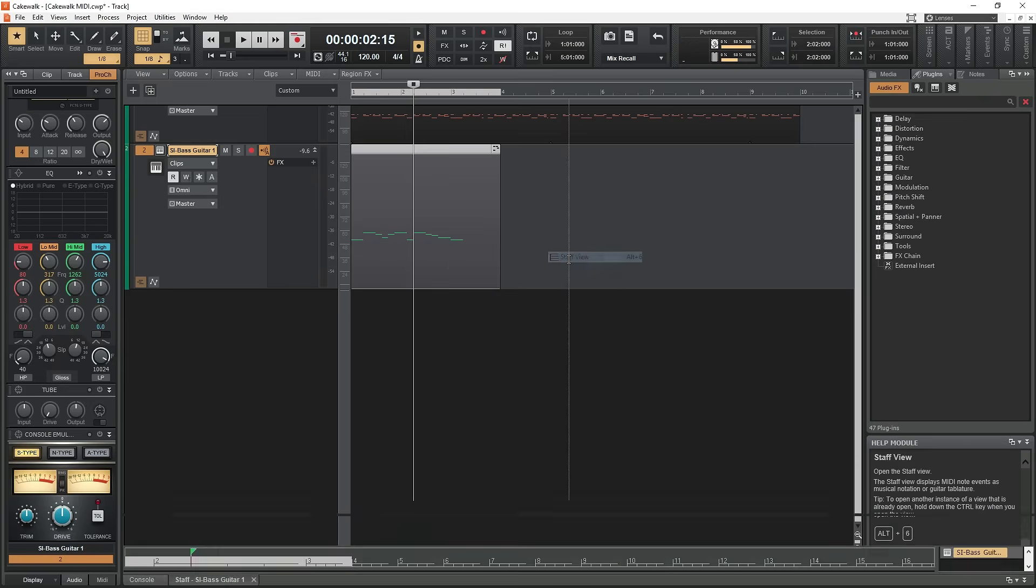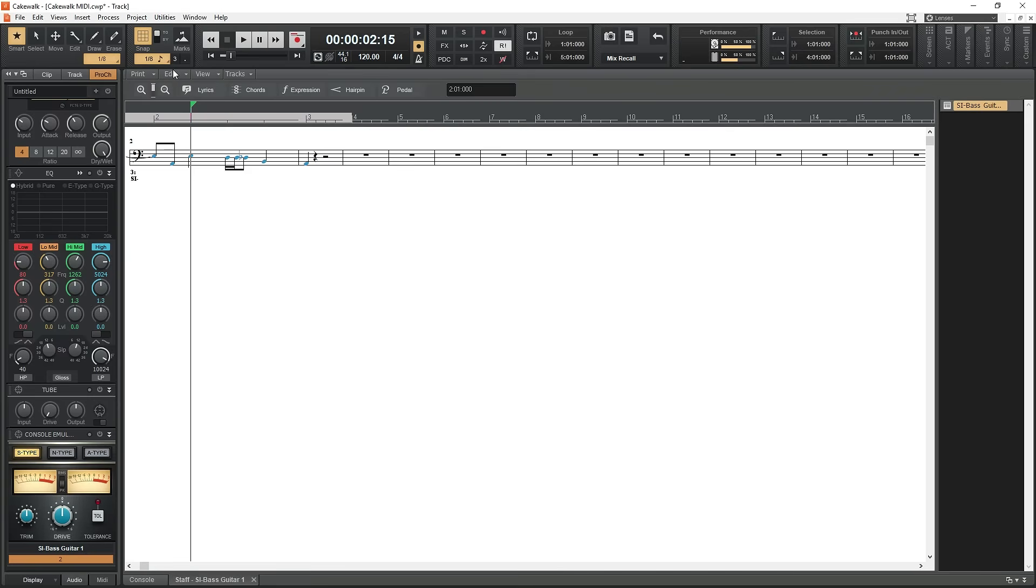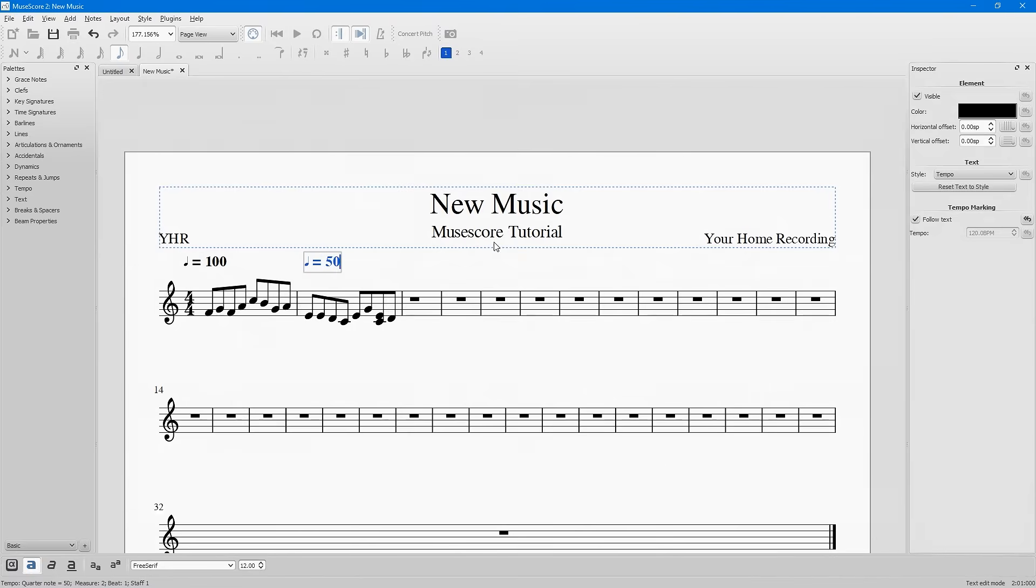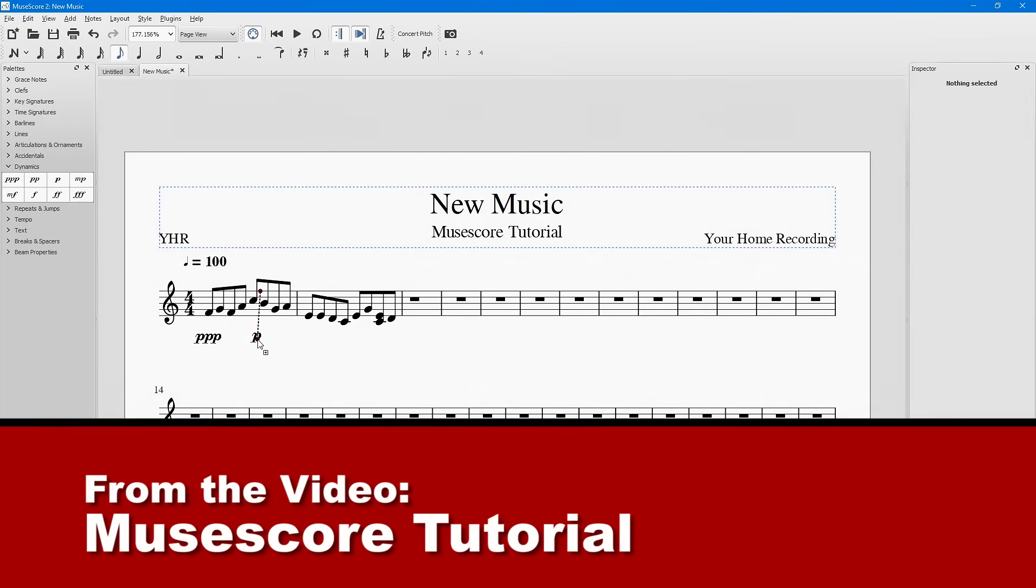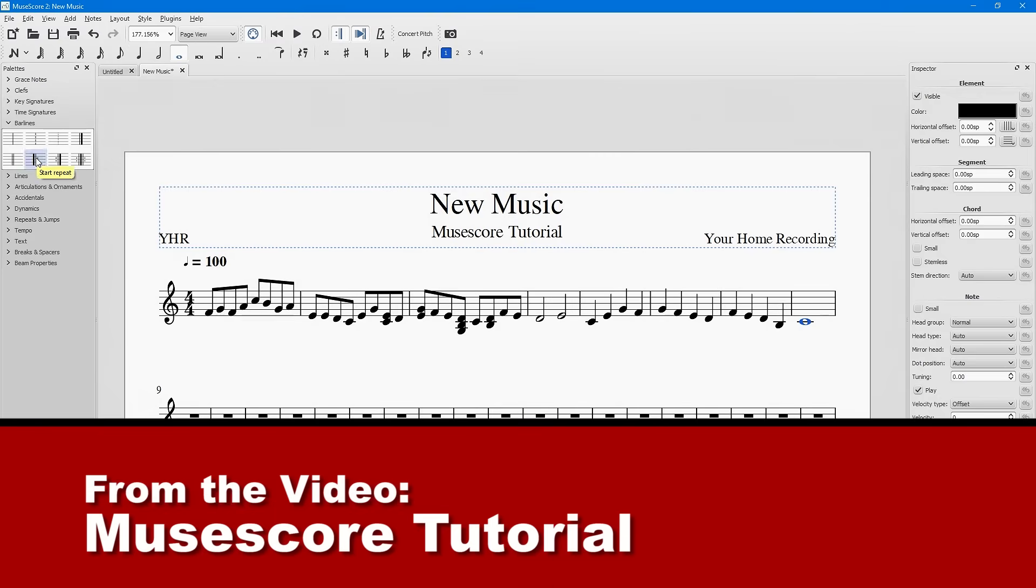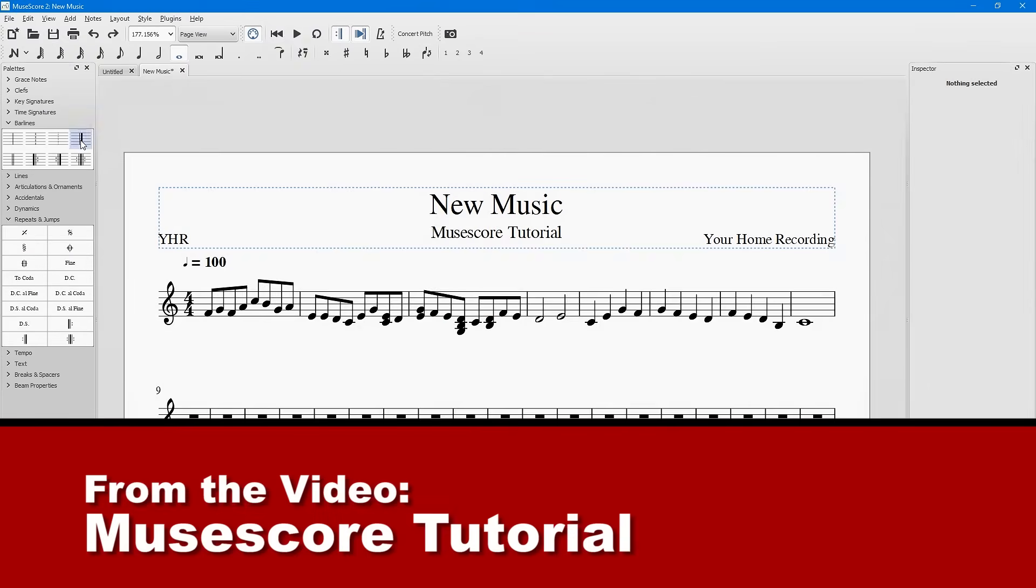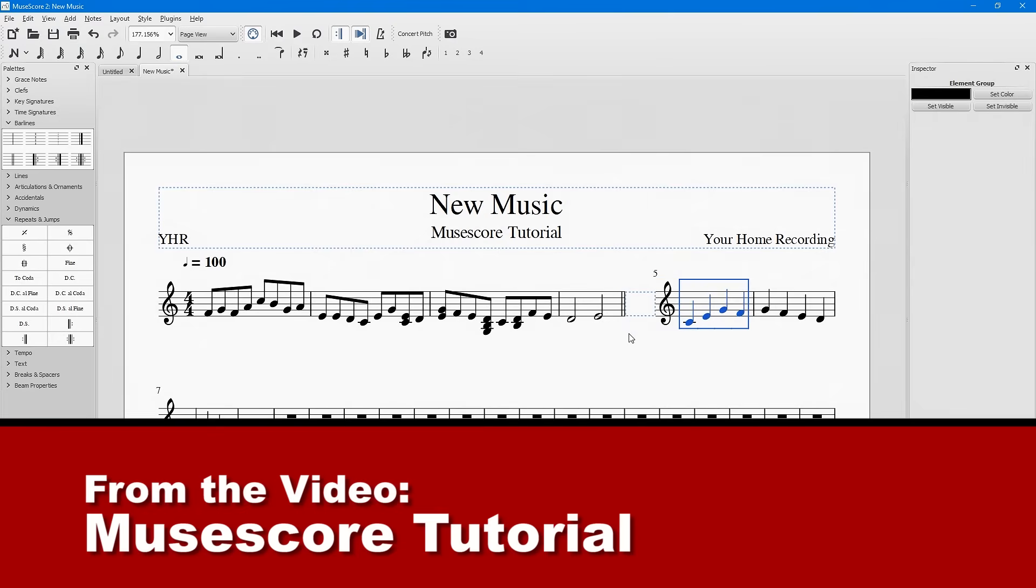Instead of the piano roll view, you can also use the staff view. This is great for people who are familiar with writing sheet music, but the process is much more difficult in Cakewalk. If you prefer this sort of view, I think it's actually better to use a different program such as MuseScore, then export the MIDI file and import it to Cakewalk.